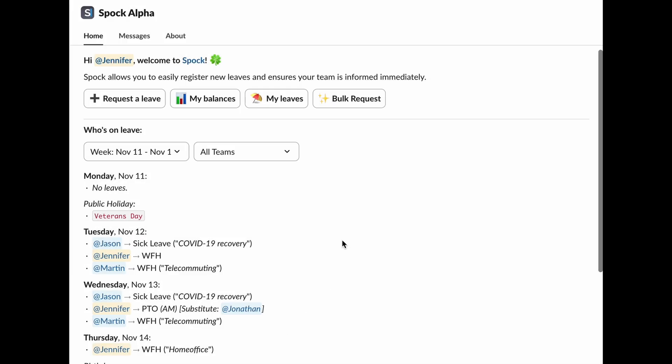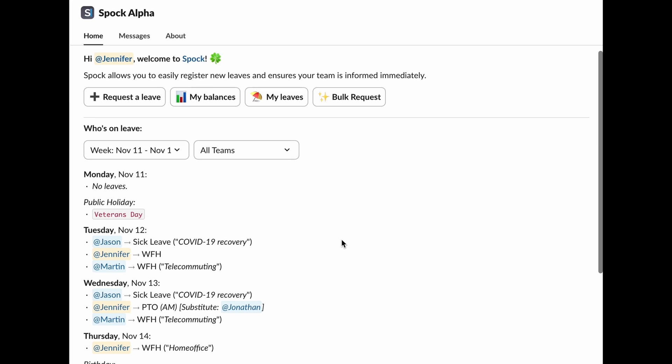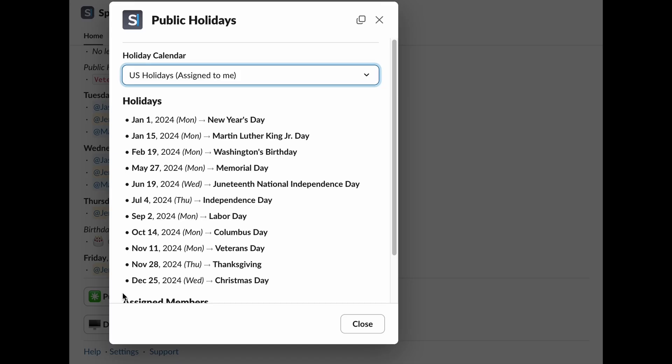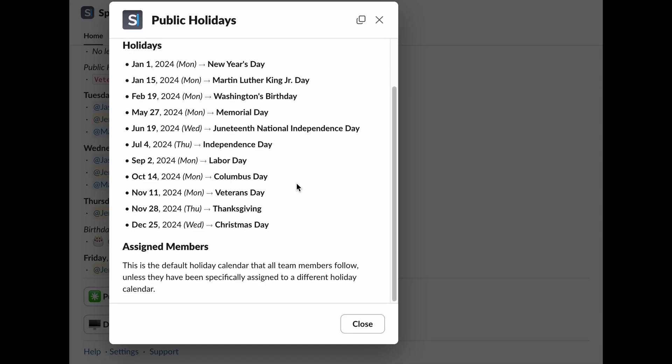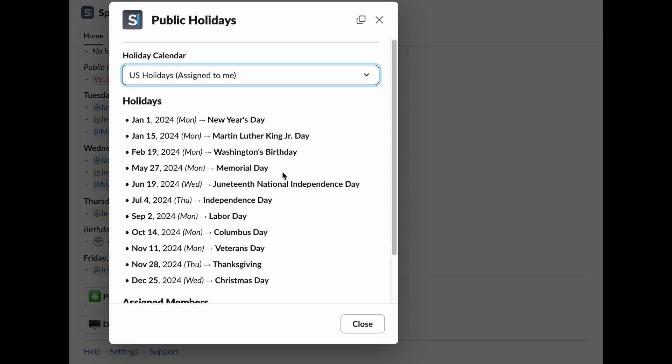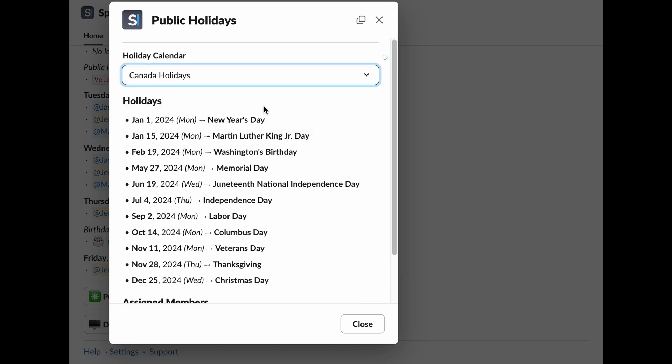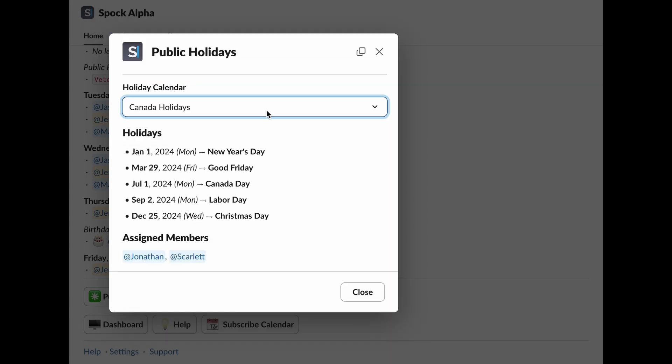Alright, let's take a look at public holidays. Here, you can see all the holidays assigned to you. You can also browse through other calendars to find out which holidays your colleagues are assigned to. It's super handy for planning ahead.